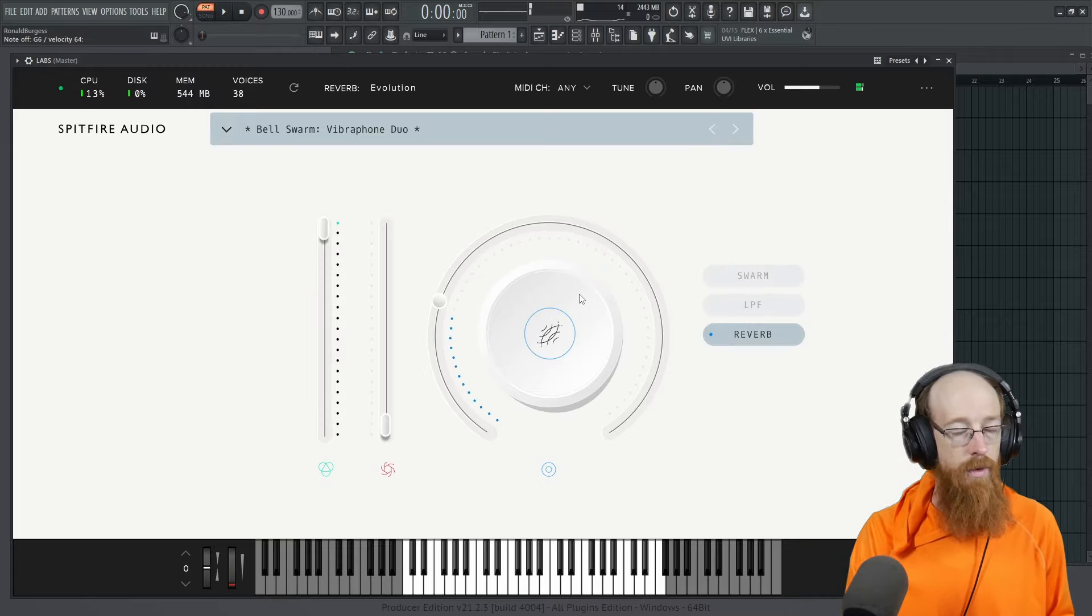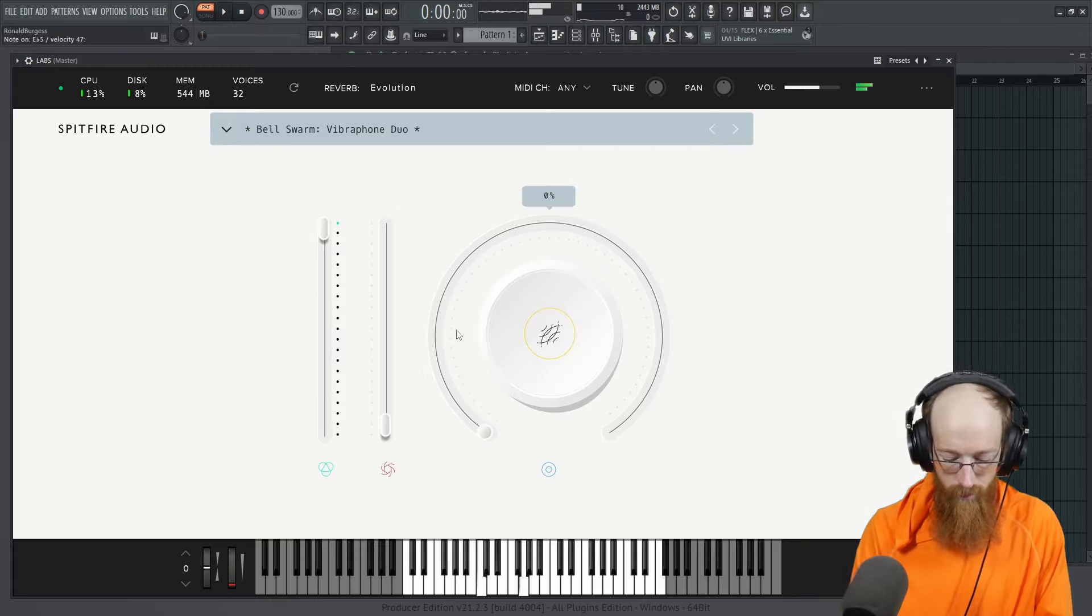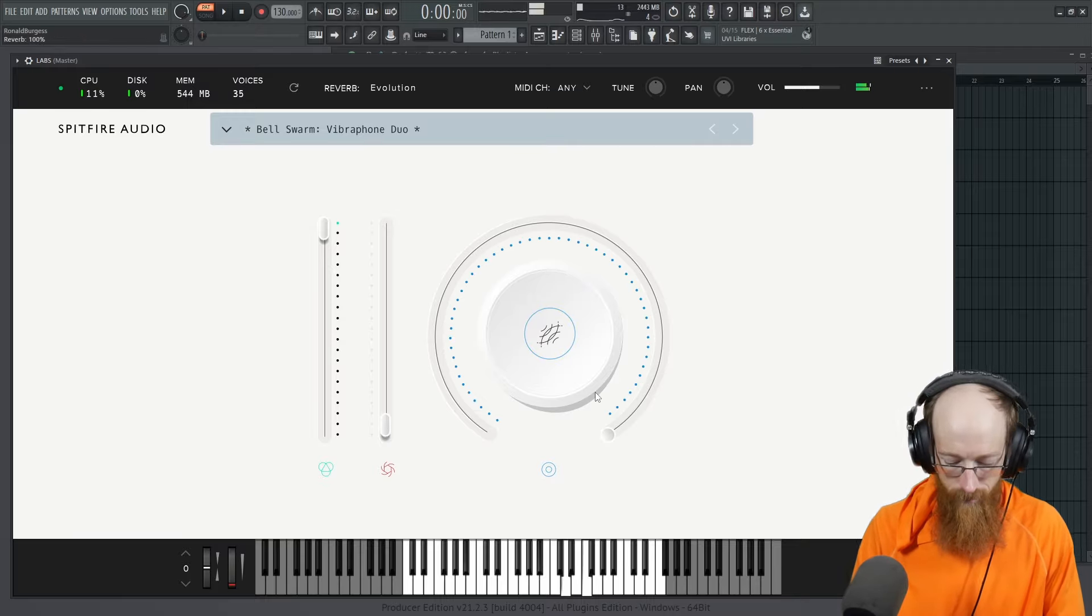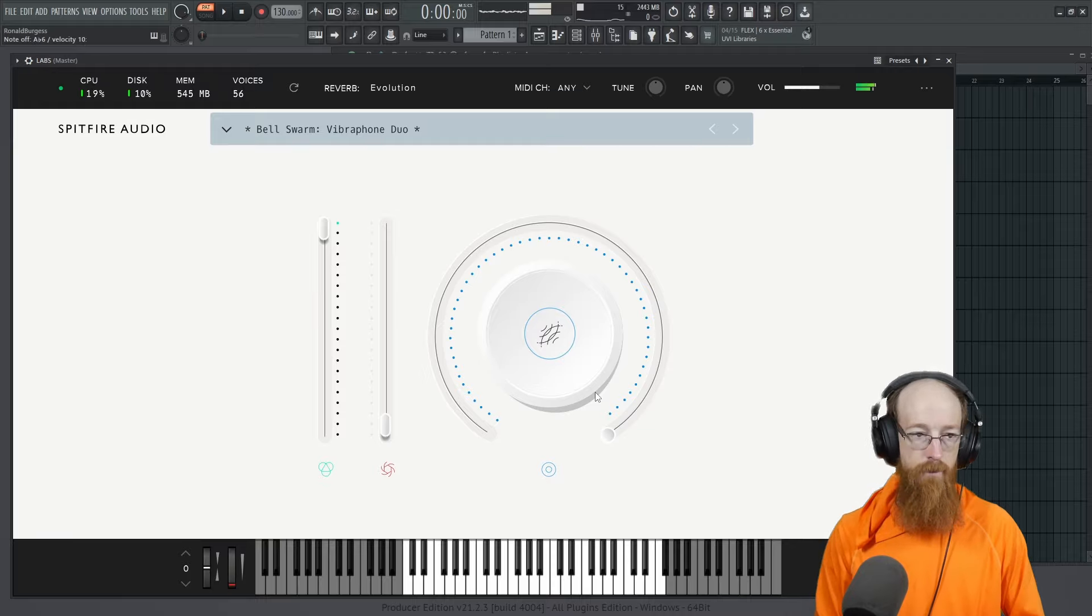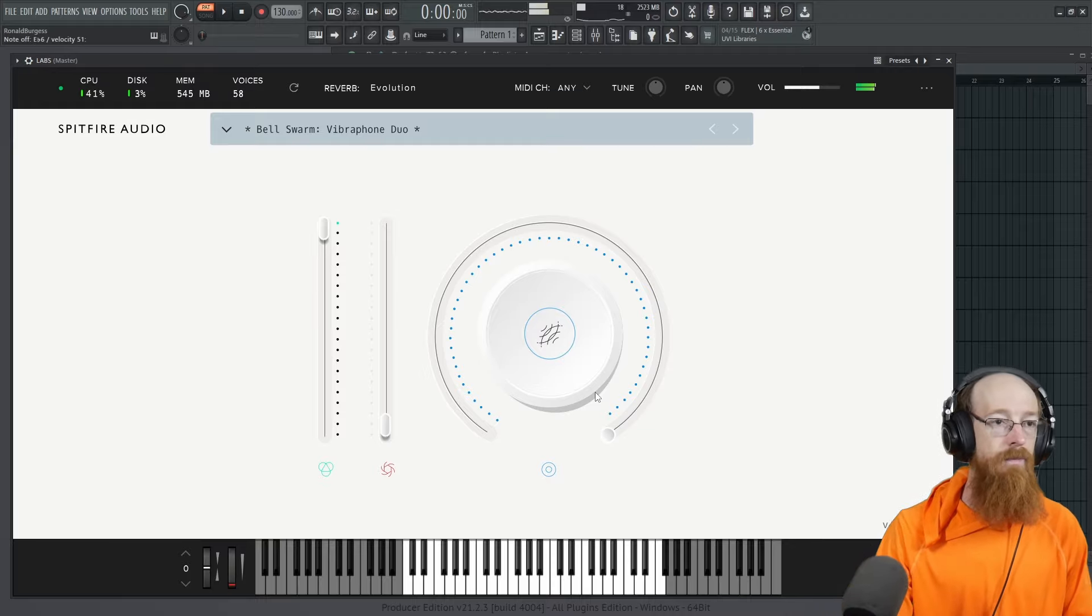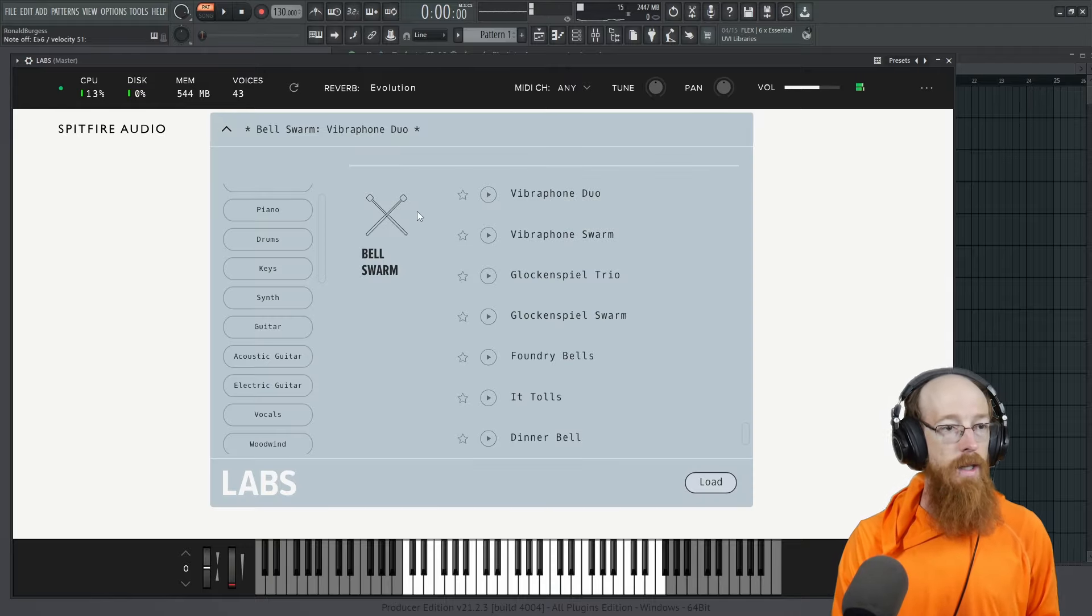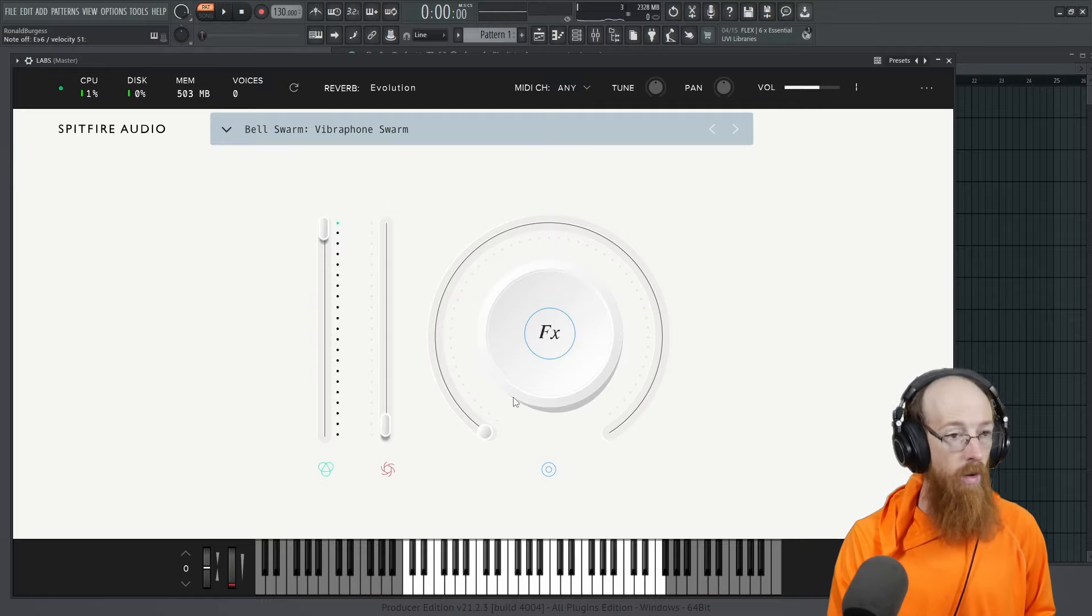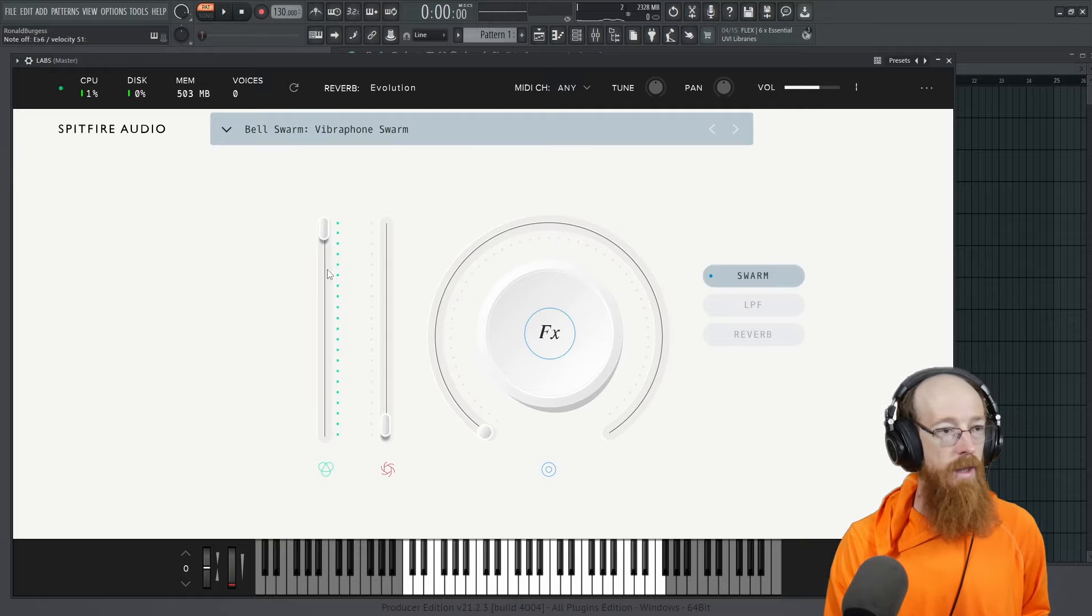And then we have a reverb. Let's just take the verb out. So there you go. There might be some shaking in the camera because I pulled the keyboard out quite a ways. Let's go for the vibraphone swarm. Swarm is my favorite thing.